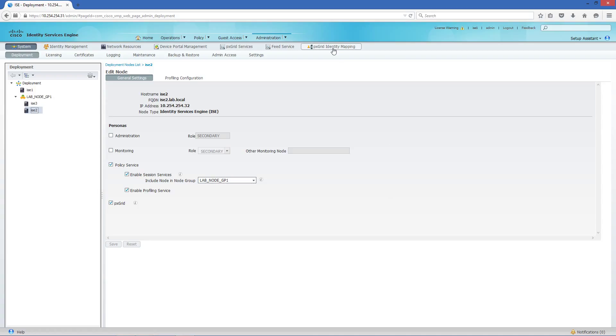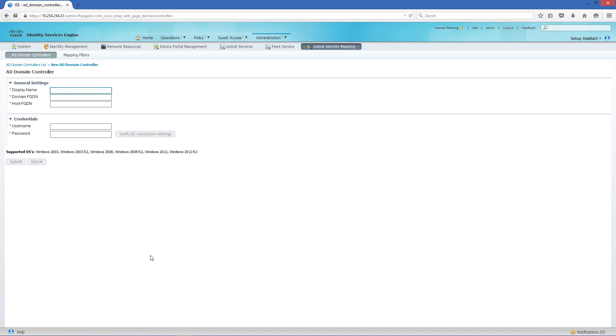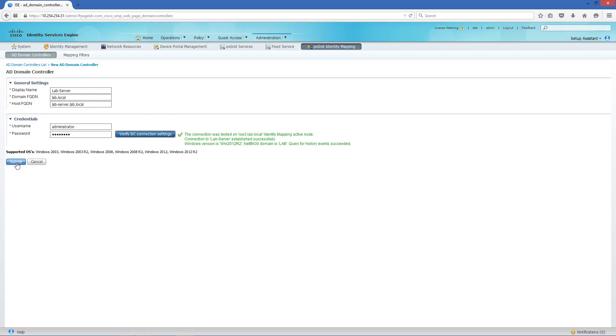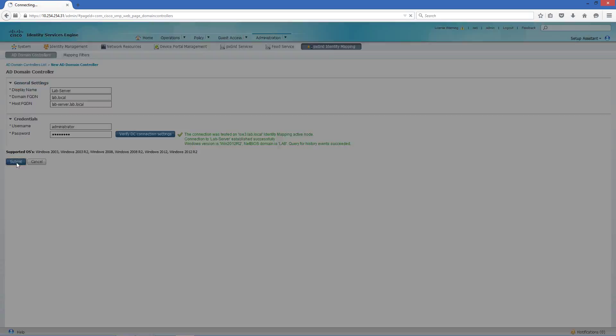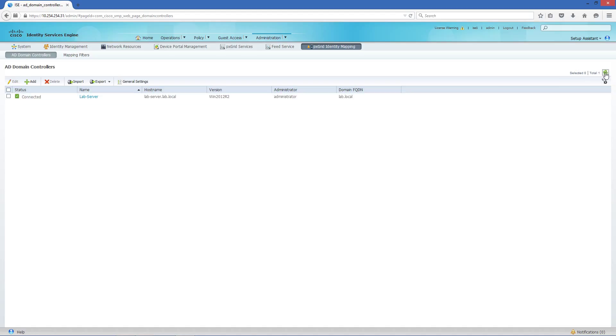We need to go and create a pxGrid identity mapping here and add the domain controller. We verify the DC settings and then submit that, and you see it's connected at this point. Once you add the domain controller to the pxGrid identity mapping, it pretty much behaves the same as the CDA.